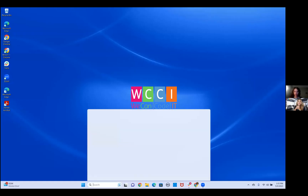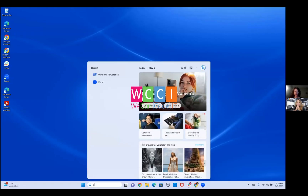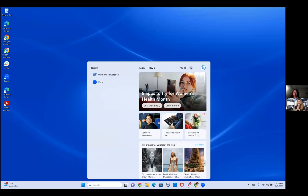Hey, everybody. It's Mel McGee, founder and CEO of We Can Code It, here with our own Kashmira Stockton. Kashmira and I are going to walk you through setting up your computer for our Java program.